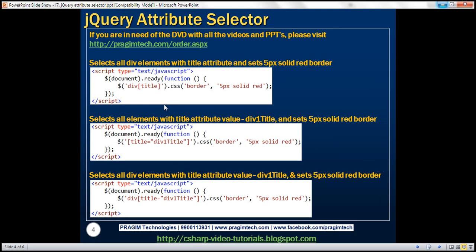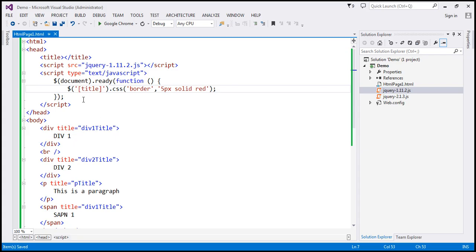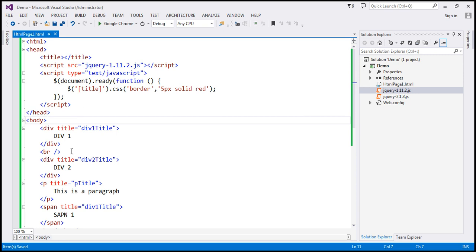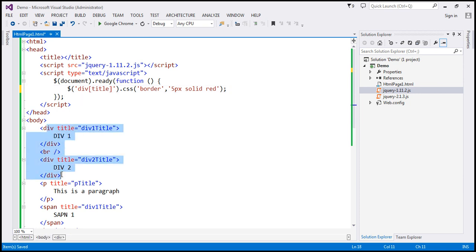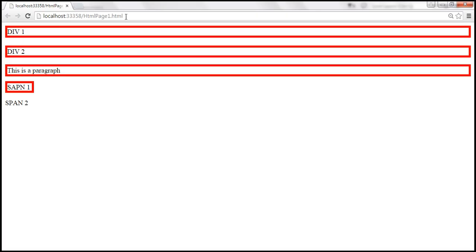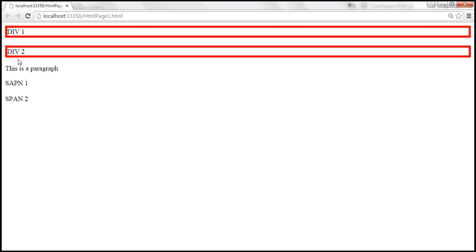Now let's find all div elements that have the title attribute. The previous selector found any element with a title attribute — whether it's a span, div, or paragraph, it doesn't care. But now our requirement is to select only the div elements that have the title attribute. Only these two div elements have the title attribute. So when we save these changes and reload the page, look at that — both of those divs are selected.